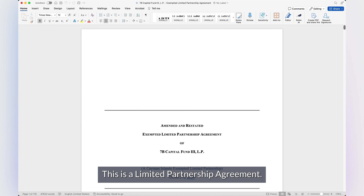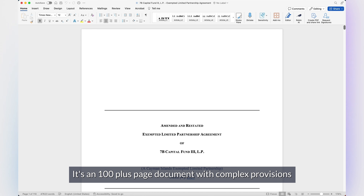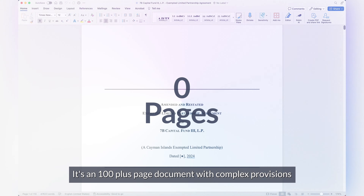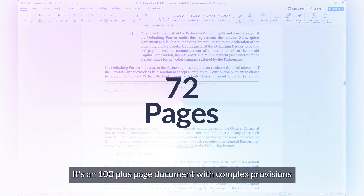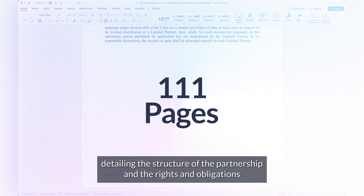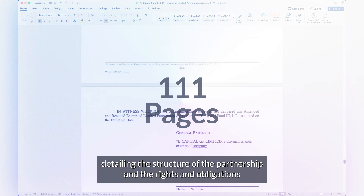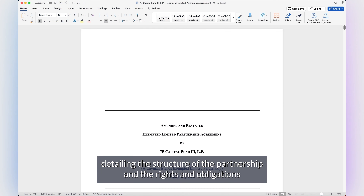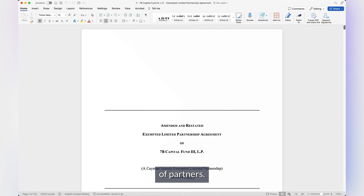This is a limited partnership agreement — a 100-plus page document with complex provisions detailing the structure of the partnership and the rights and obligations of partners.